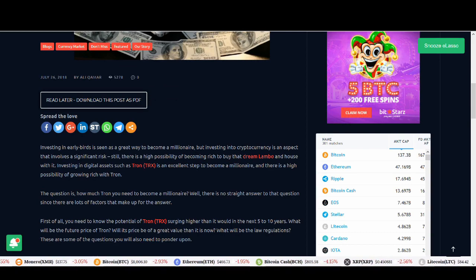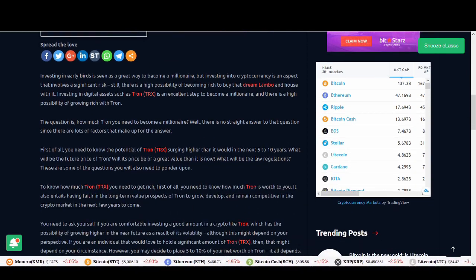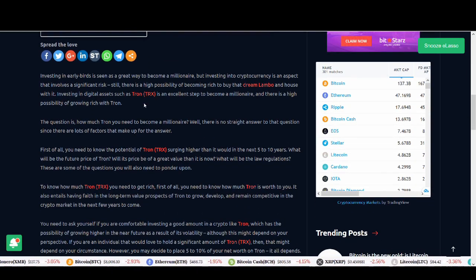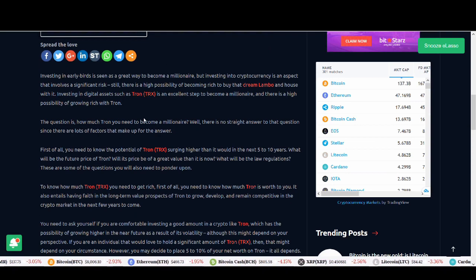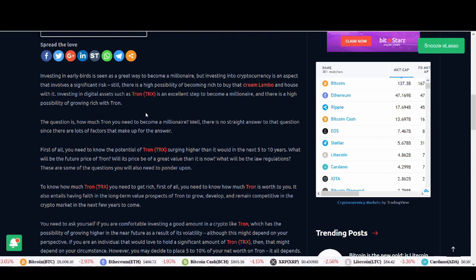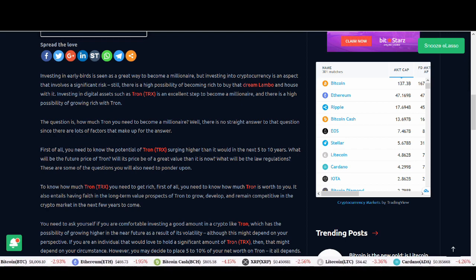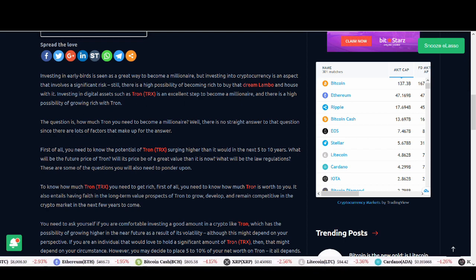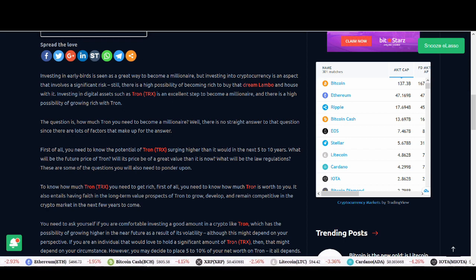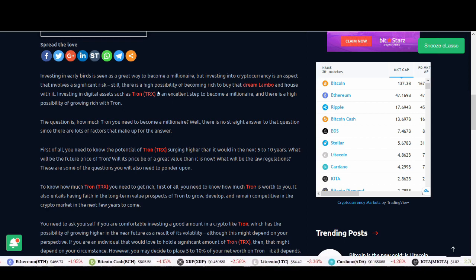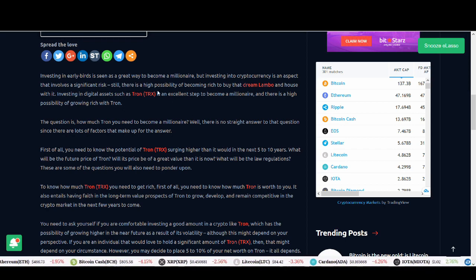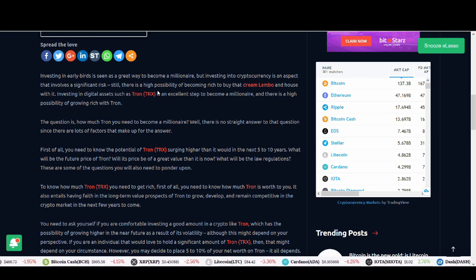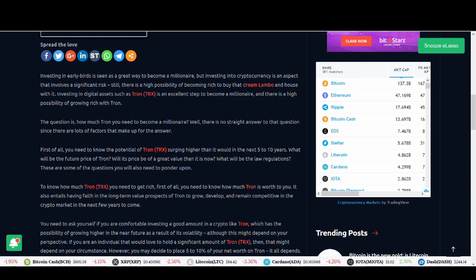So guys, without further ado, let's get into the video. So Tron, first of all guys, this is a very risky investment. Do not invest, do not take a mortgage and invest in Tron because this is a very risky investment. The risk to reward is great because investing in early birds is a great way to become a millionaire, yes. You know, people that invested in Bitcoin in 2013, 2014 are probably sitting on some good cash but if you look at it, it took them three or four years of hodling and they've gone through bear markets as well.